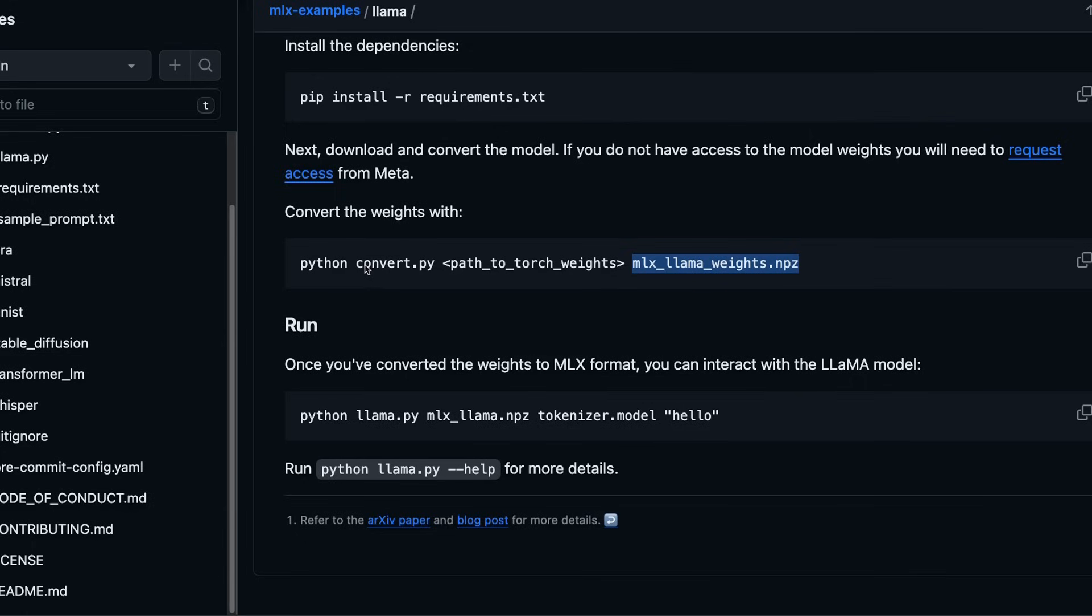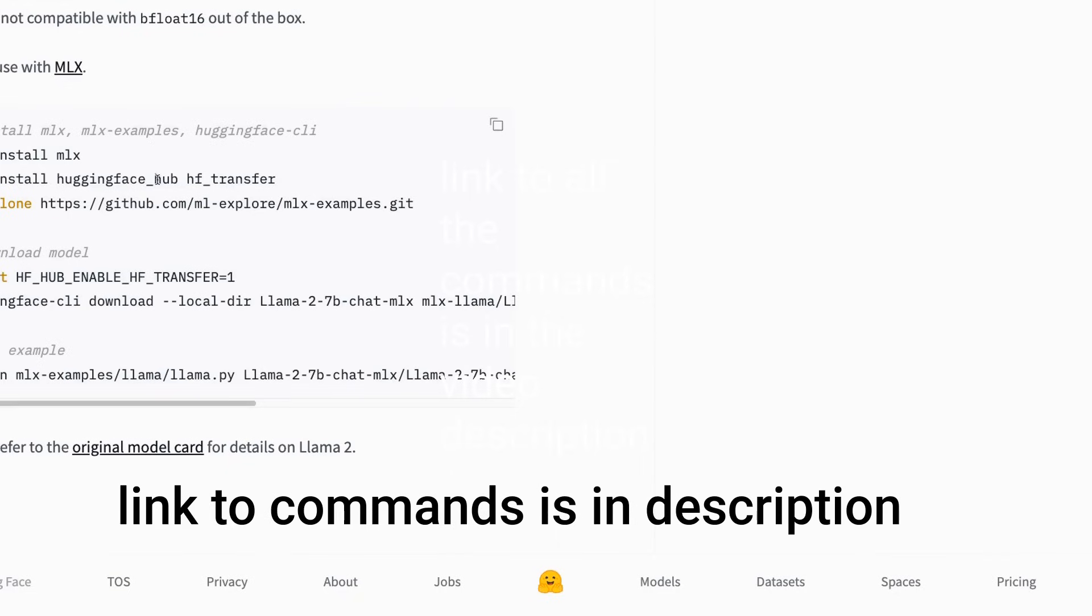There is also a script in the mlx package that will let you convert model weights to this new npz format. But for this video, we're going to be just using the one available on hugging face. Now here are the steps that we need to follow. We already installed the mlx package. So we don't need to do that.